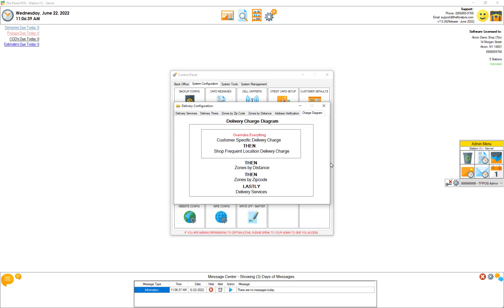Customer specific delivery charge - I'm not sure if you guys knew this but every customer you can go in their settings and you can give them a specific delivery charge. If you do that it overrides everything. So that's like the top of the chain.